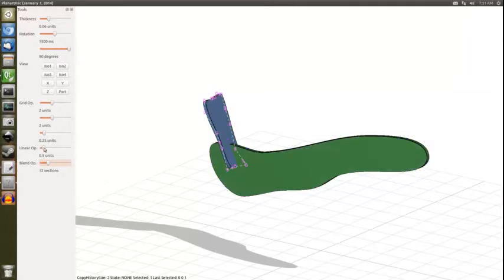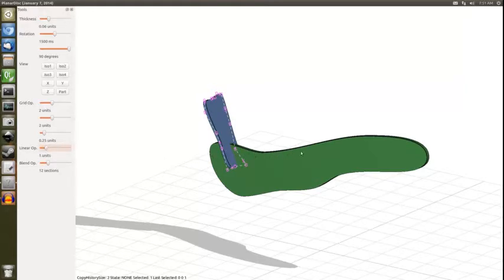And then over here on this linear op slider, you can actually set the spacing between all the... Basically it's going to make a whole bunch of copies here, regularly spaced. And the spacing is going to be defined by what you put in the linear op slider.